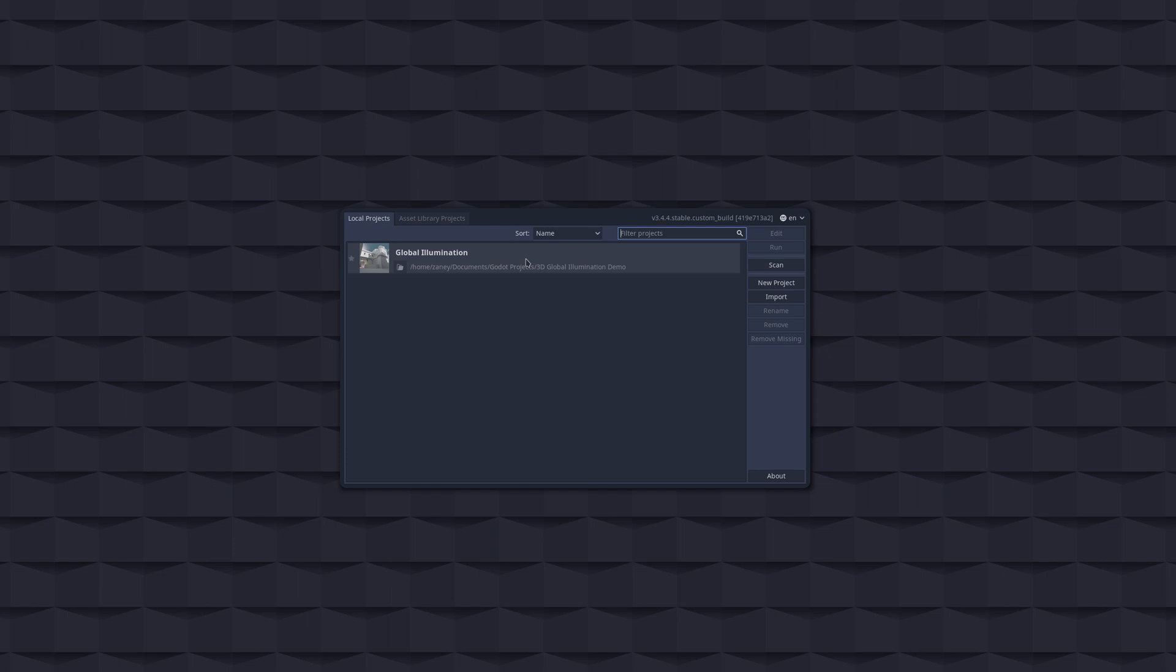Godot I never really got big into. I've played around with it before. It's a very cool engine, it's extremely lightweight, and as far as I can tell it is the only full-fledged game engine that you're gonna get on OpenBSD.